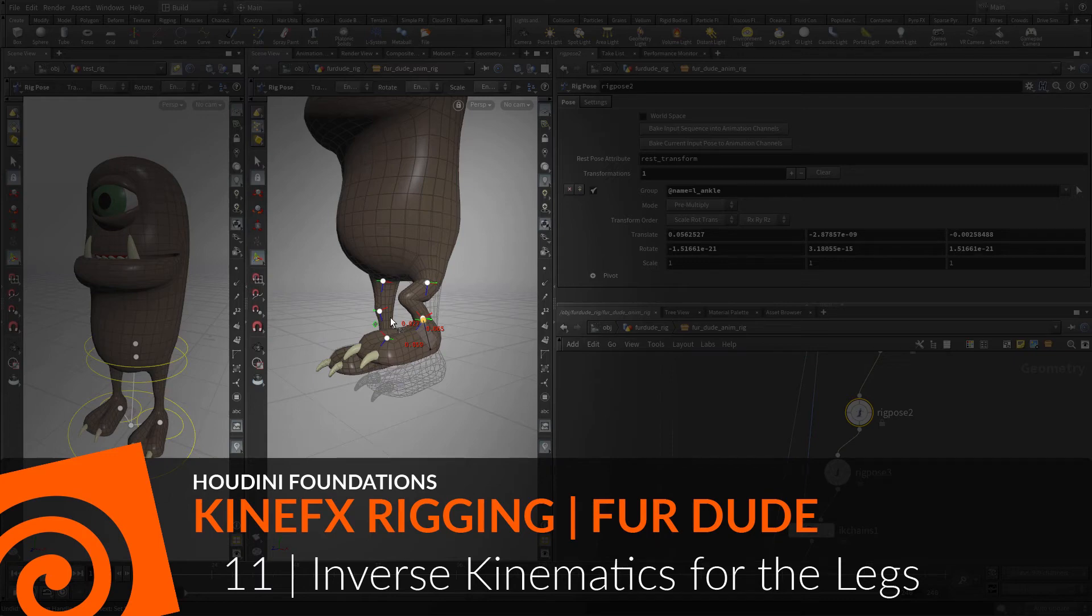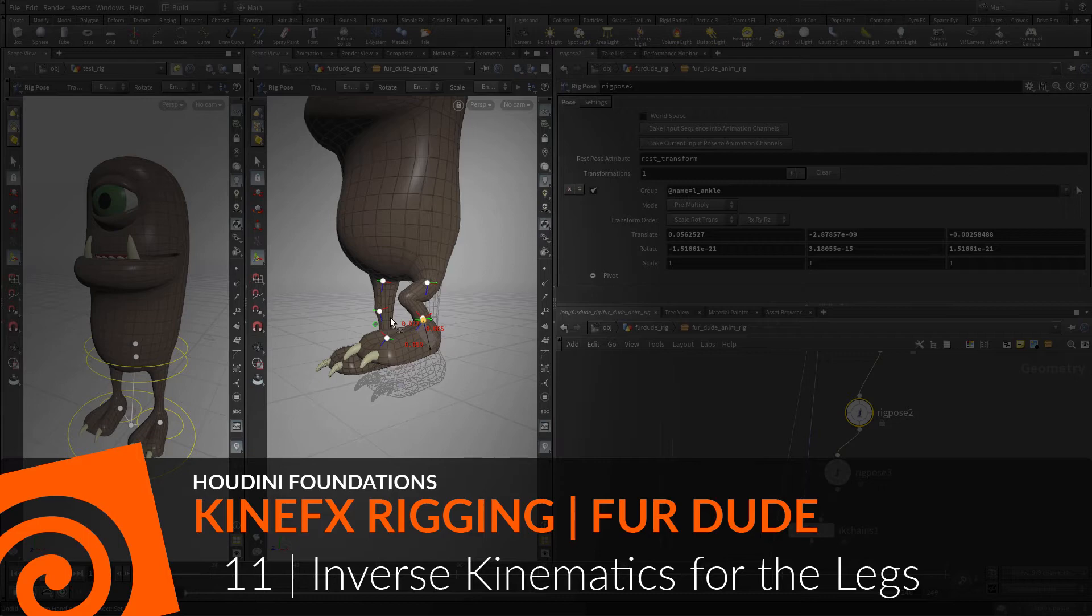To animate a character, Inverse Kinematics allows you to set up the legs so that moving either the feet or the hips causes the knee to bend appropriately.